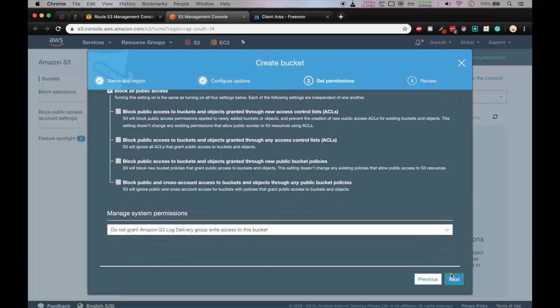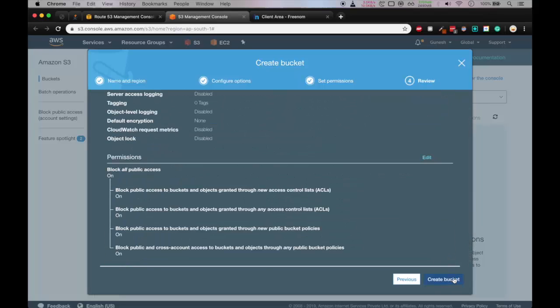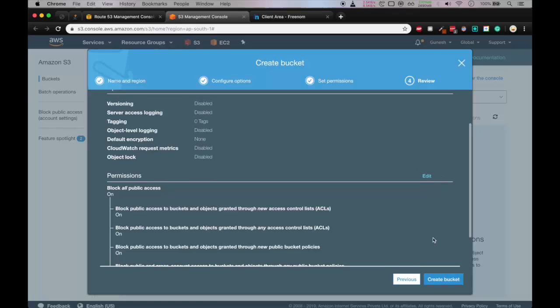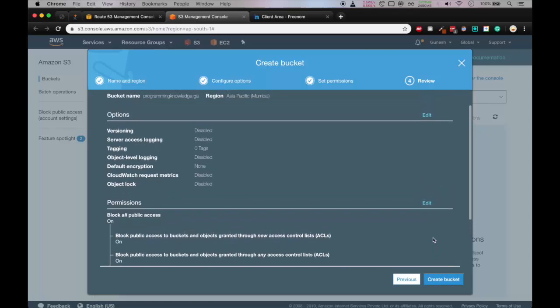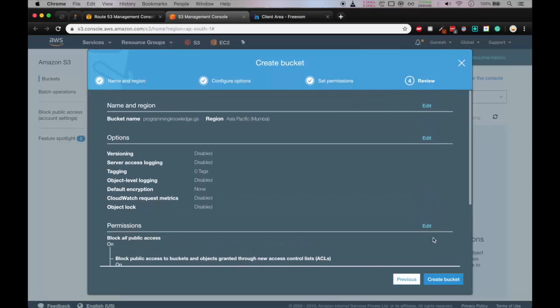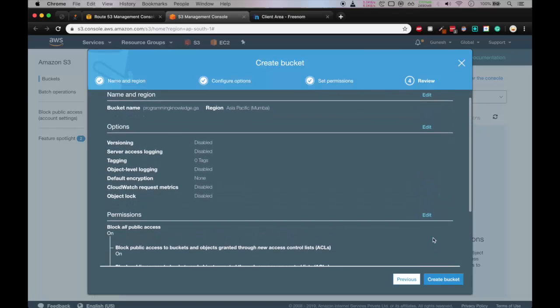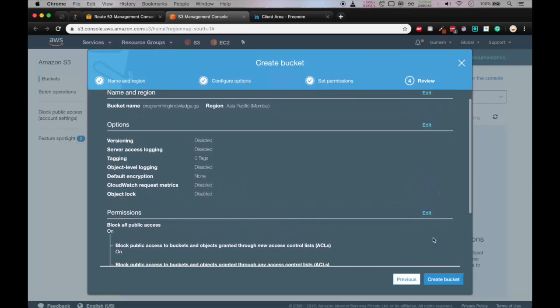Okay, click next. Okay, everything is all right. We'll click on create bucket.